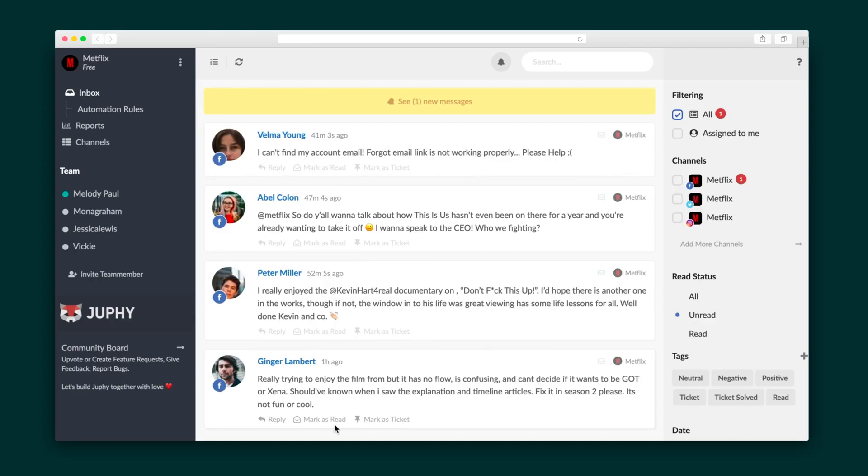The Jufy dashboard is clean and easy to navigate. You've got the menu on the left, messages and comments from all your connected platforms in the center, and filtering options on the right.